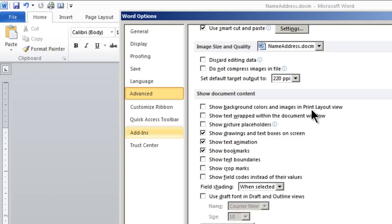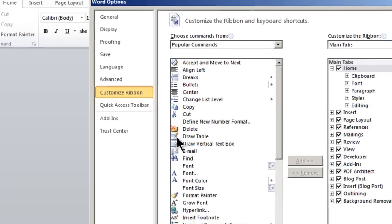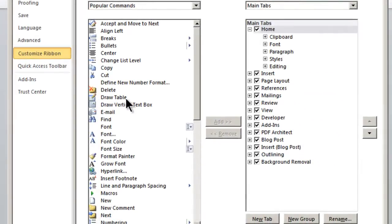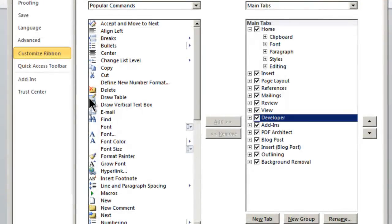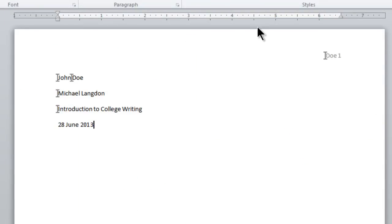And the other thing that you're going to want to do is click on the customize ribbon and just make sure that developer here is checked. So developer needs to be checked as well. I'm going to click OK.